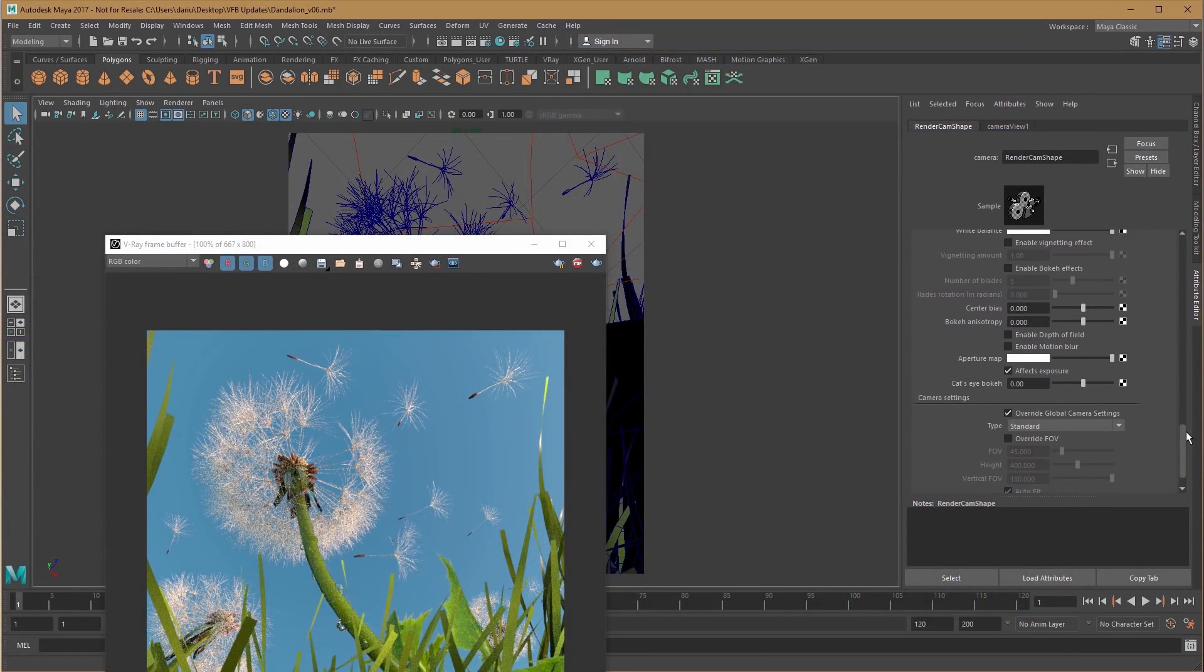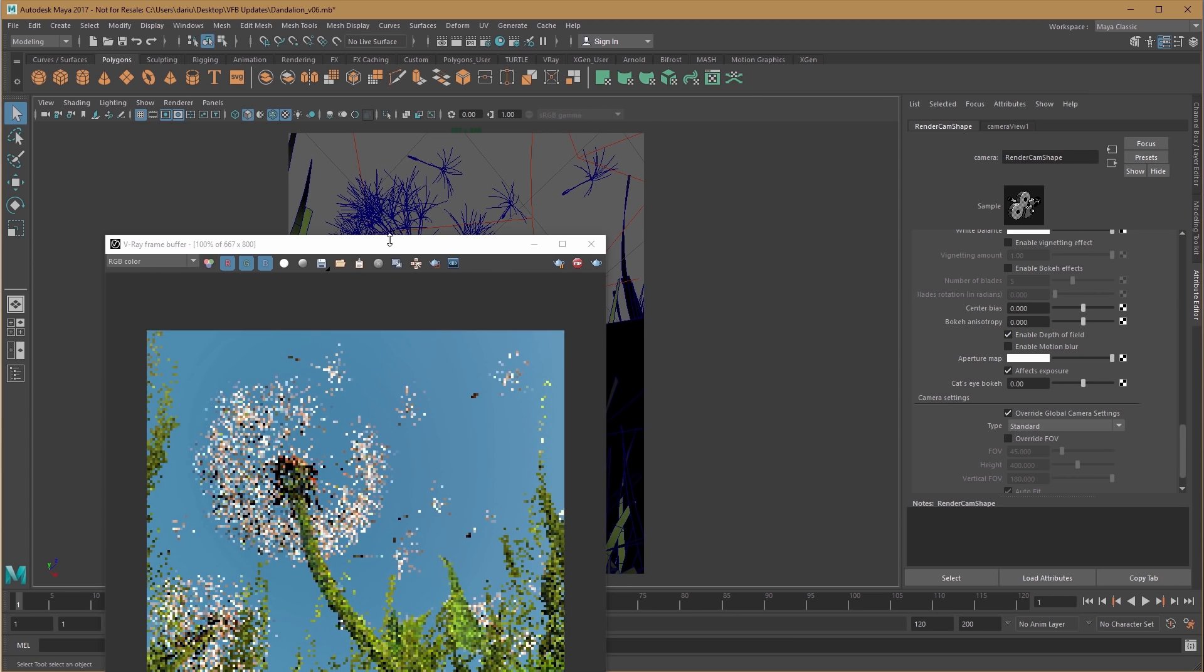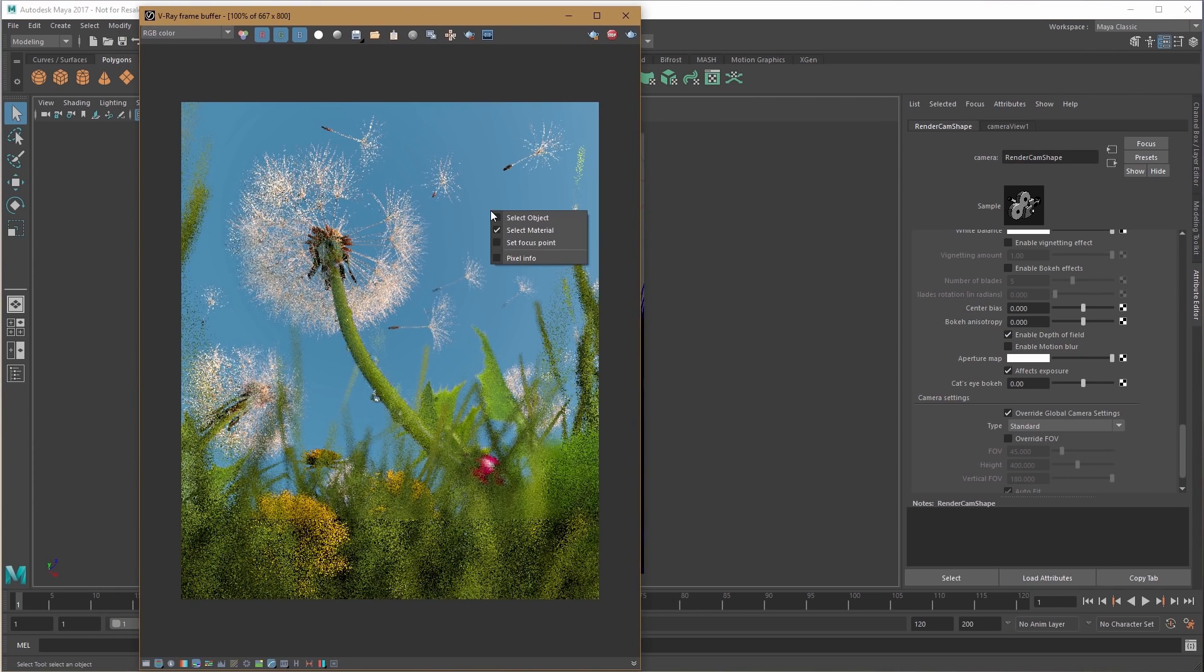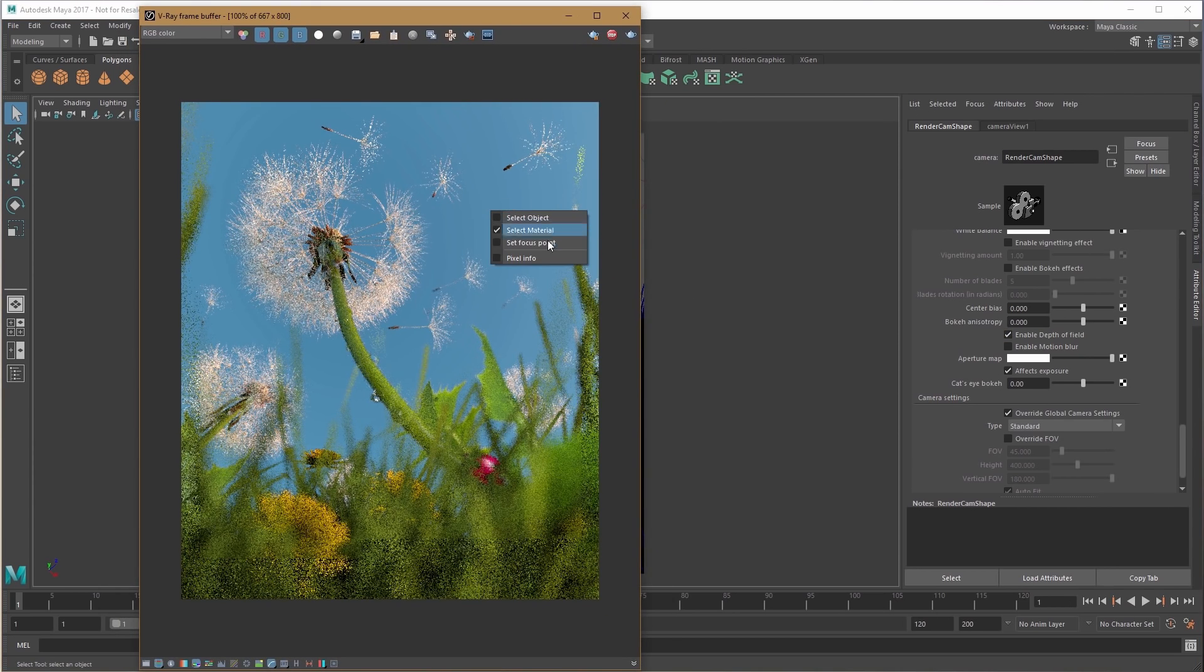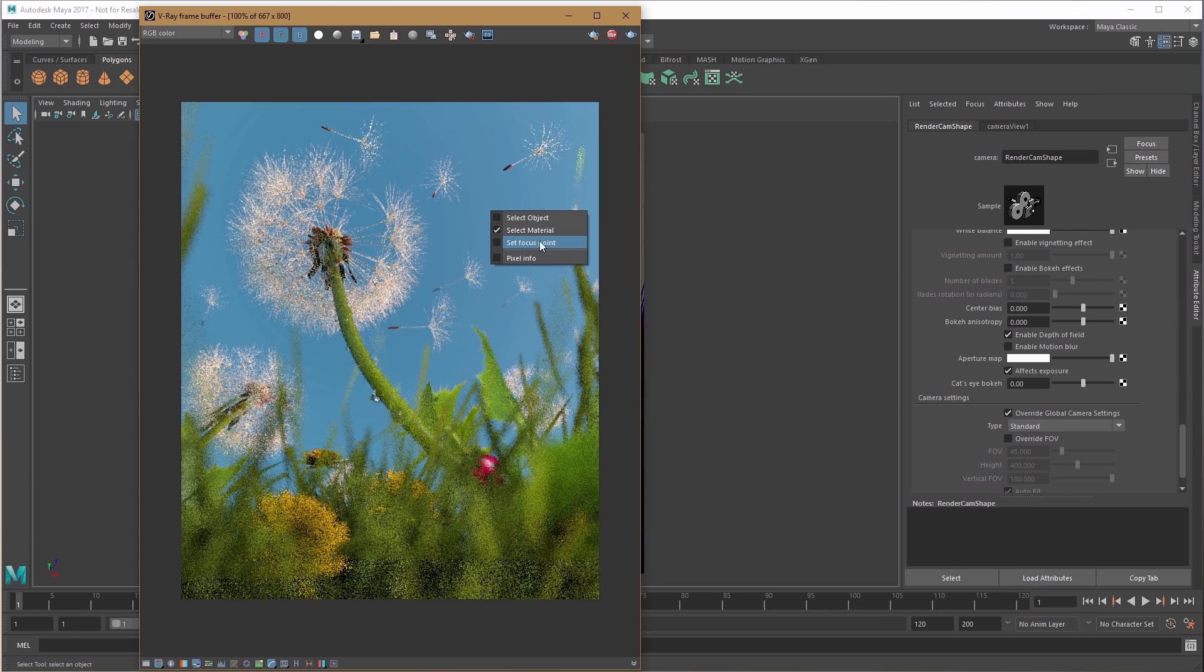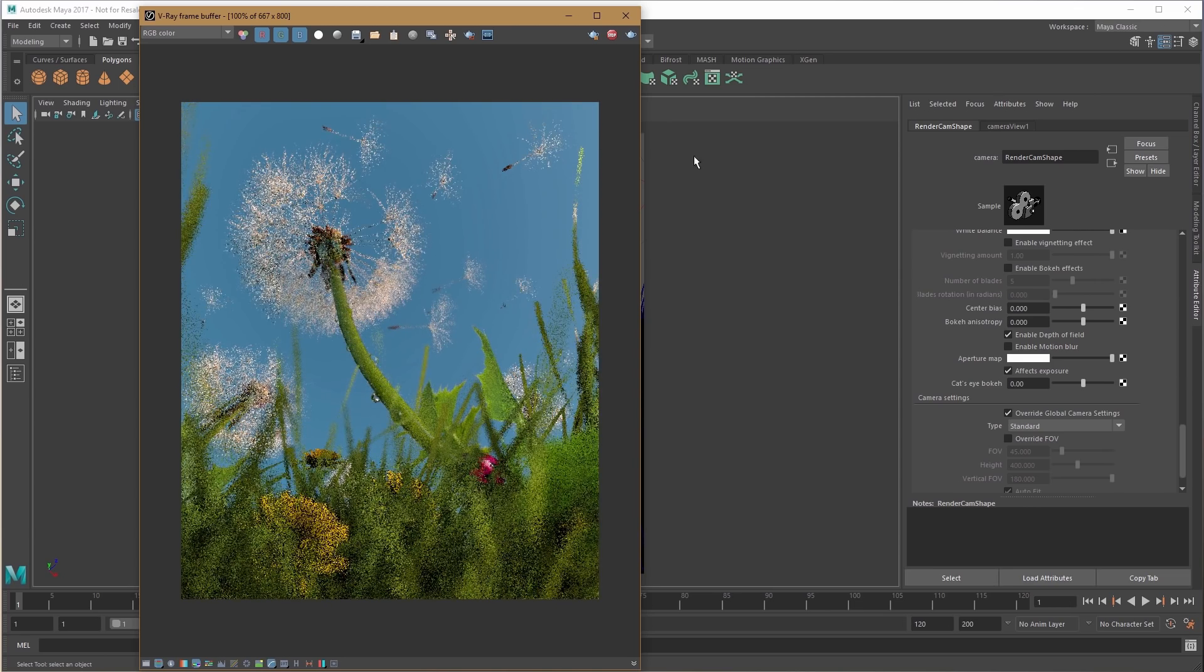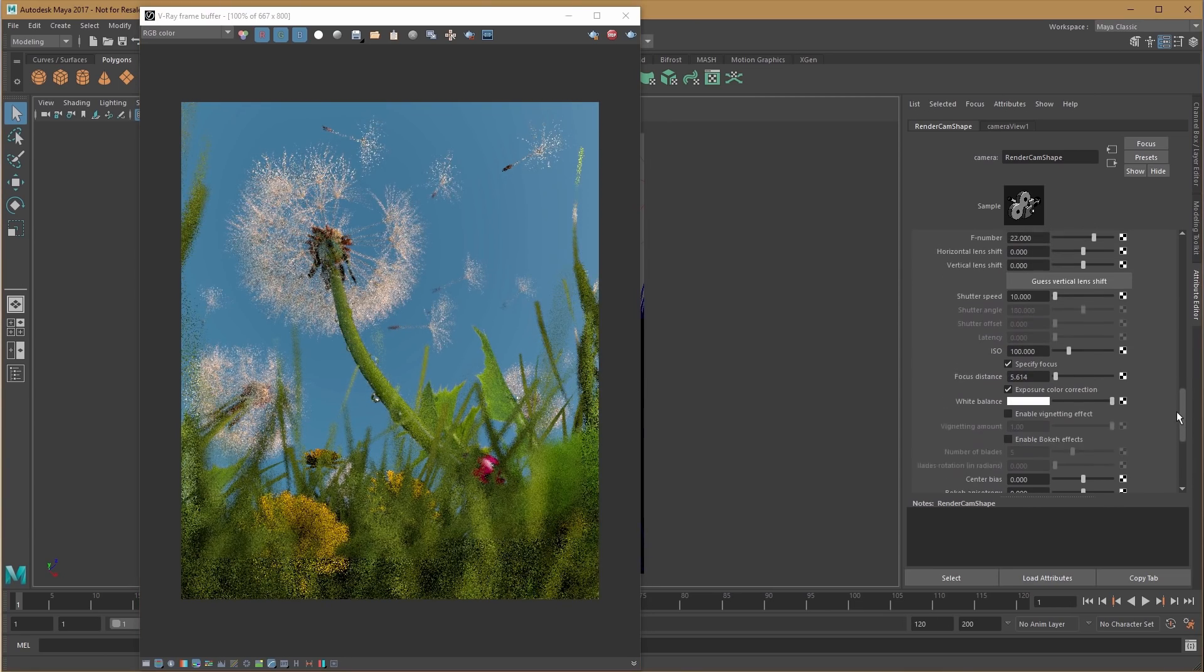Turn on depth of field in a V-Ray physical camera. In the VFB, right-click and choose set focus point, and you can select where your focus is in the frame.